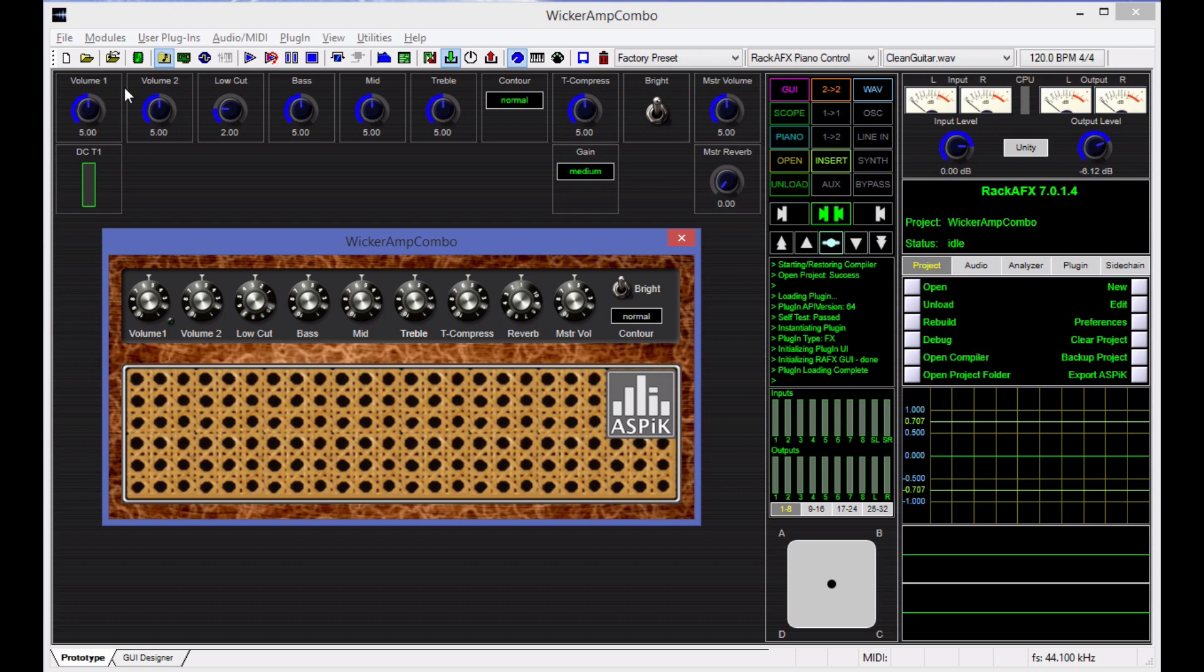Now remember, this plugin has an ASPIC core. What that means is that an ASPIC plugin core chunk of code is going to handle the audio signal processing and the GUI design. So this entire GUI here is being rendered from within the plugin itself.